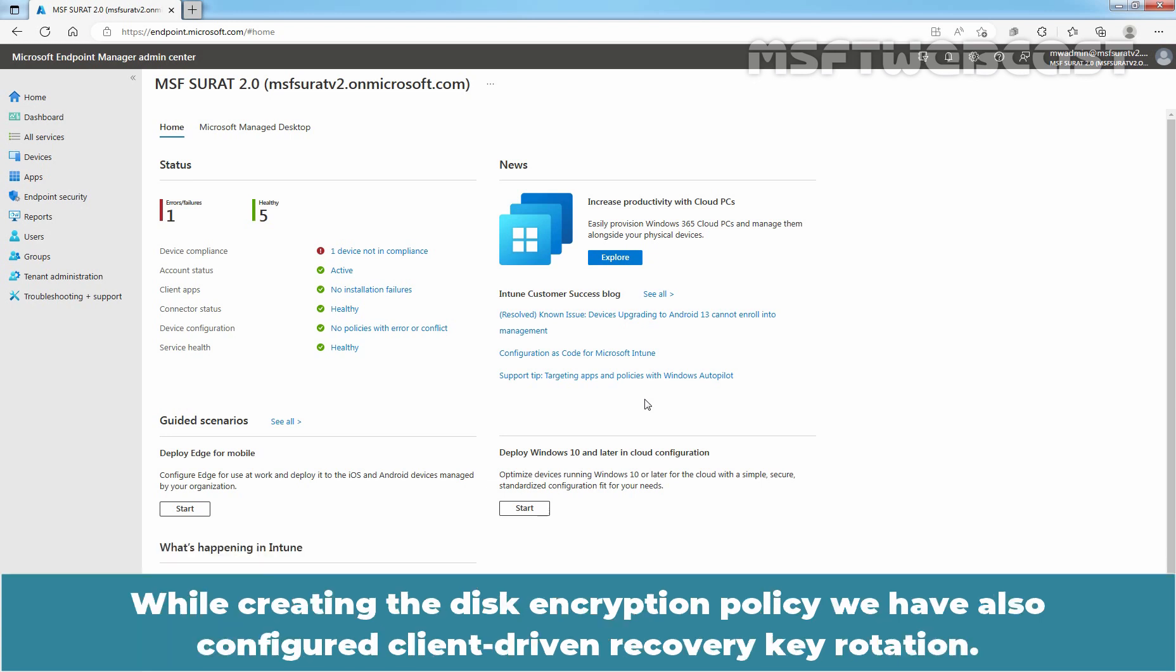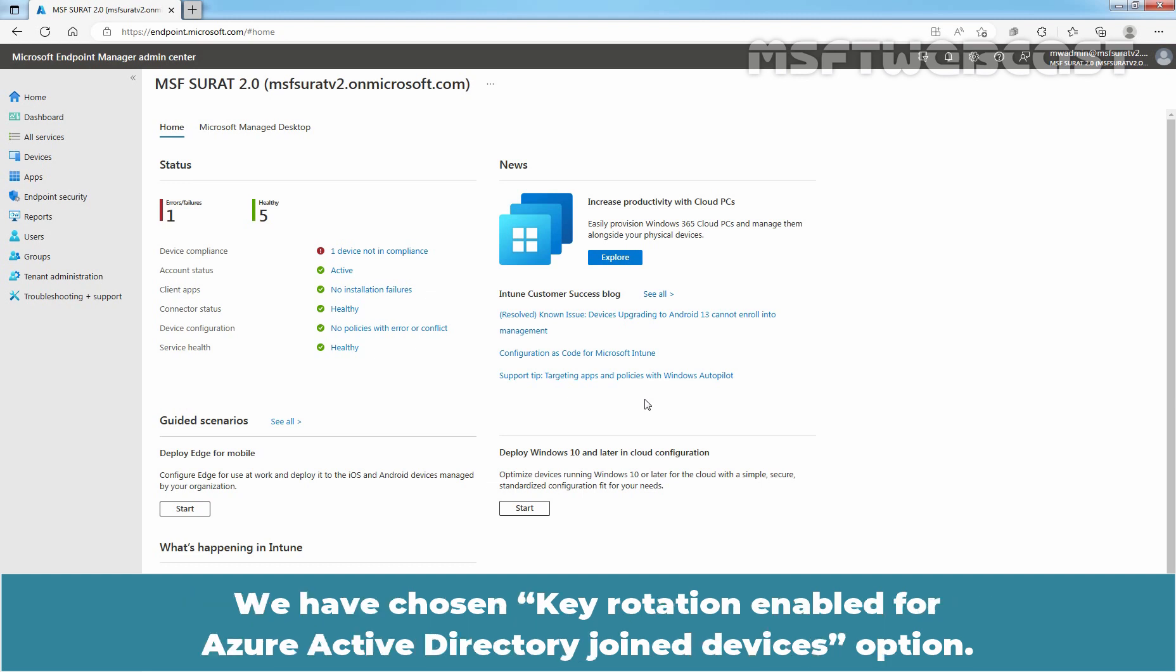While creating the disk encryption policy, we have also configured client driven recovery key rotation. We have chosen key rotation enabled for Azure Active Directory joined devices option.